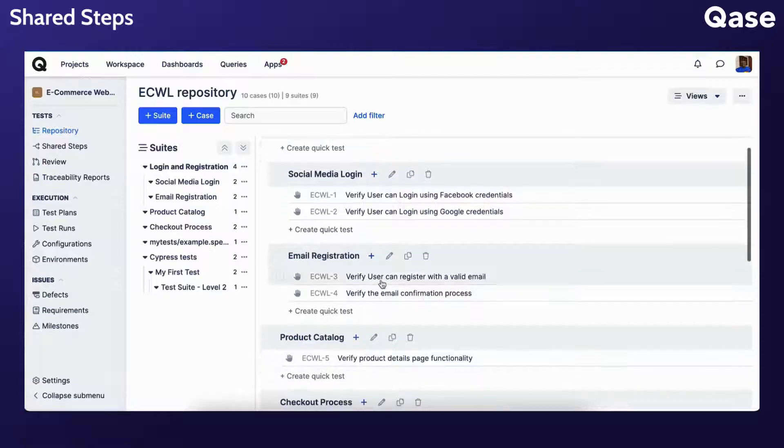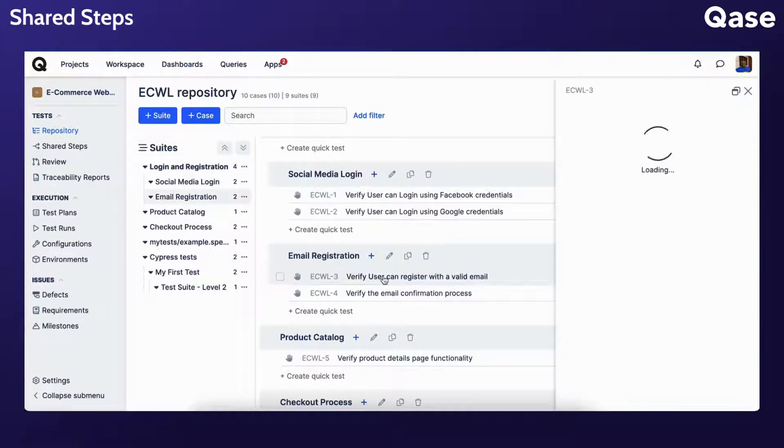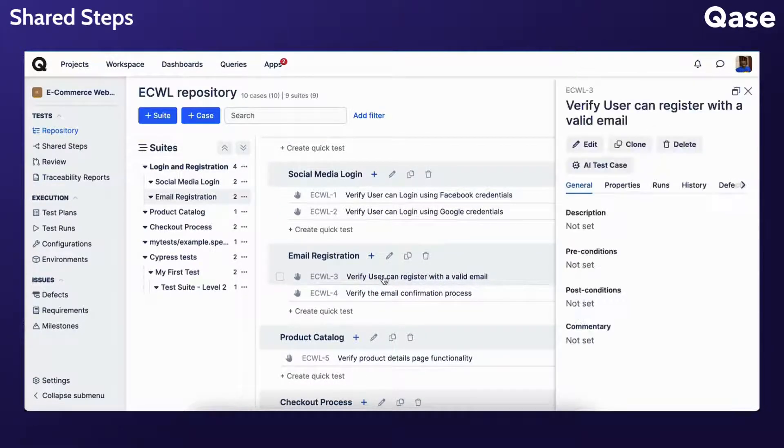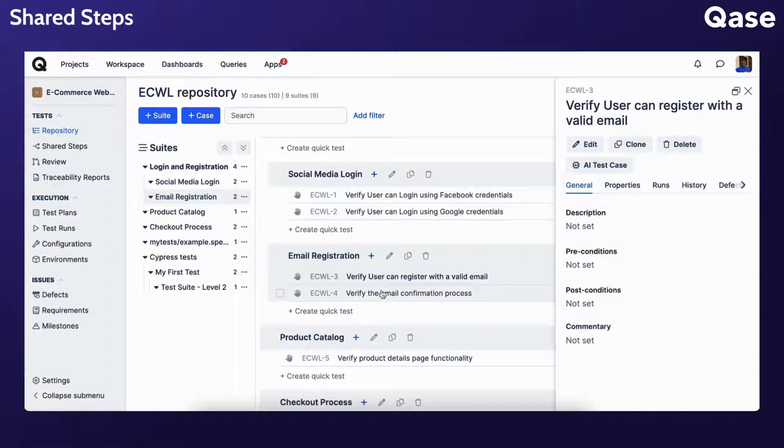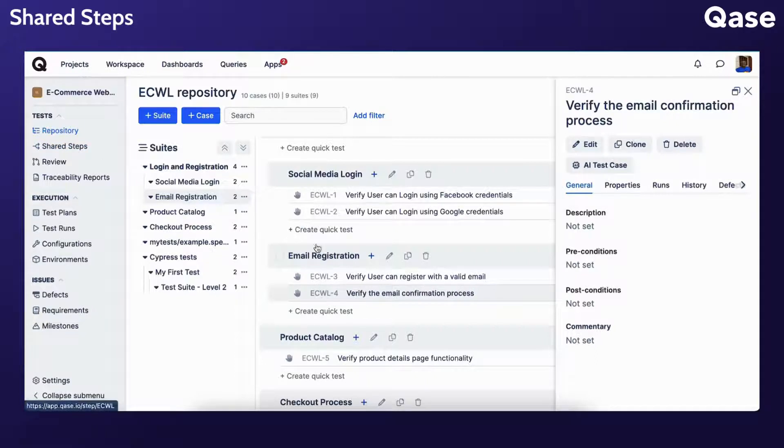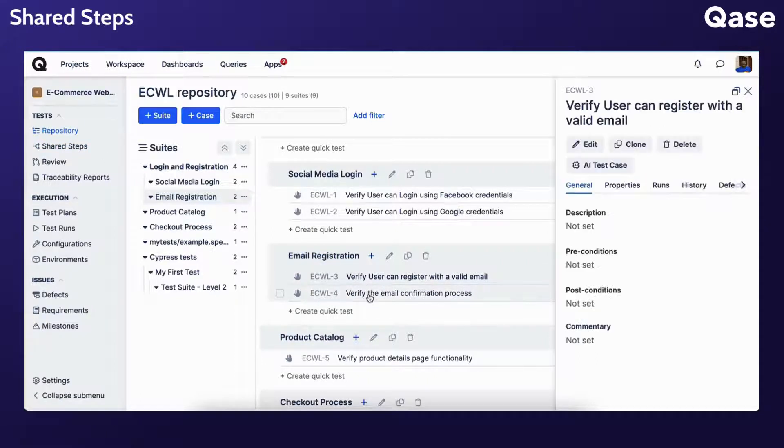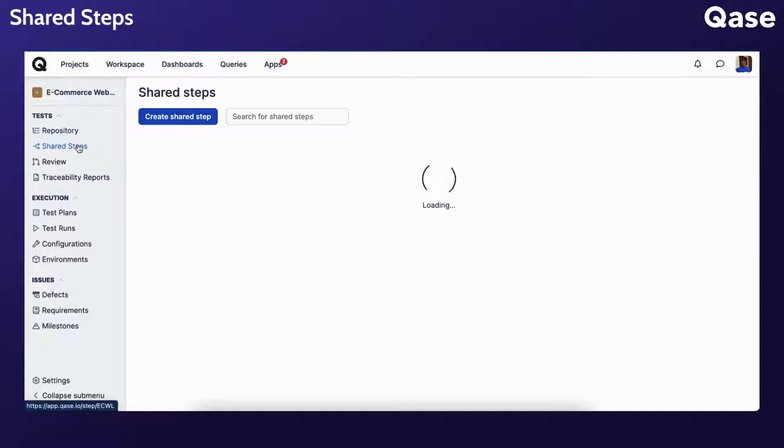Let's imagine I have these two cases for my test suite, and both require logging into the internal system to proceed. I could go into each of them and create a series of steps for each one manually, or I could create a single shared step that will be uniform and will be used across various test cases.